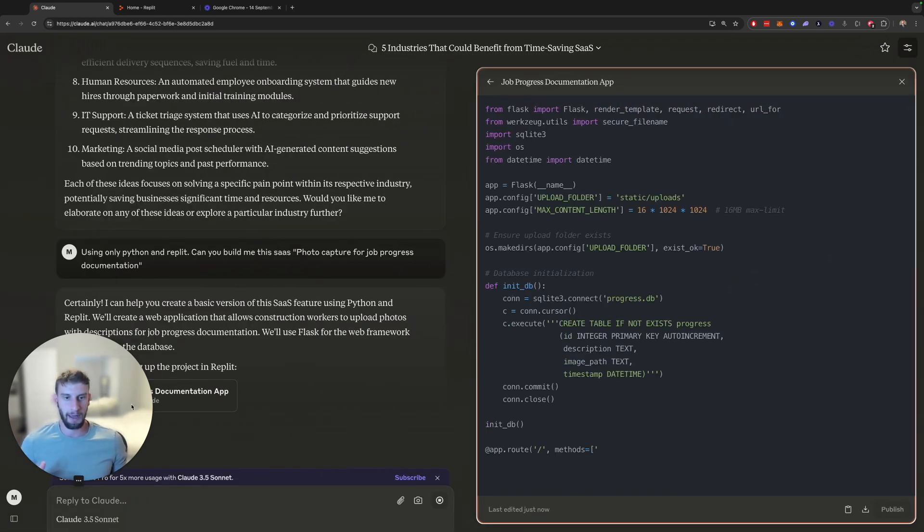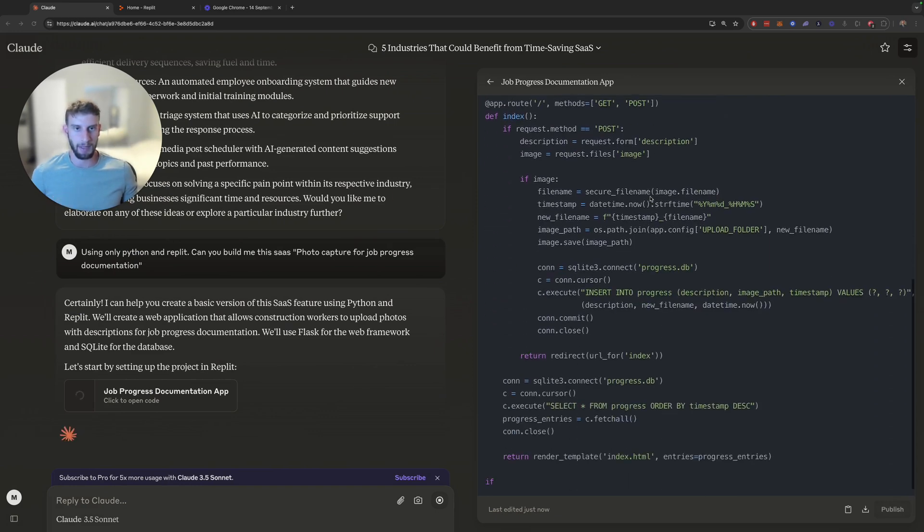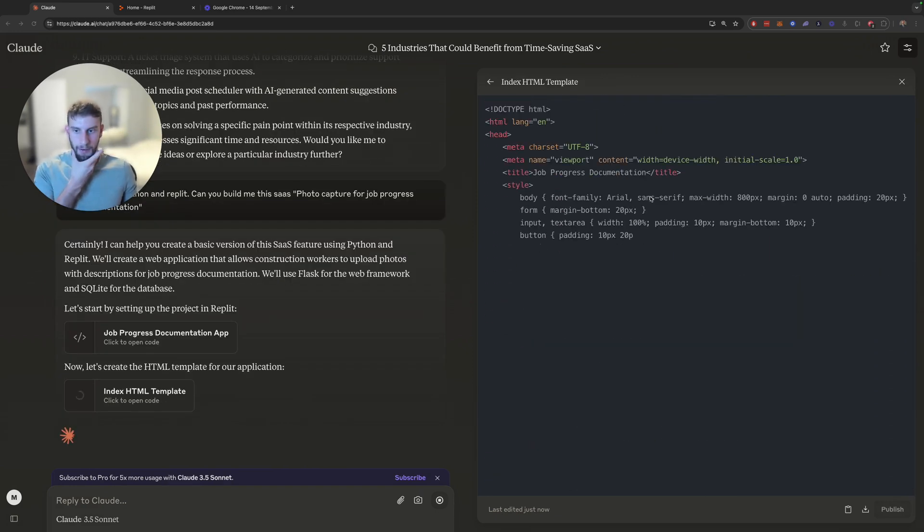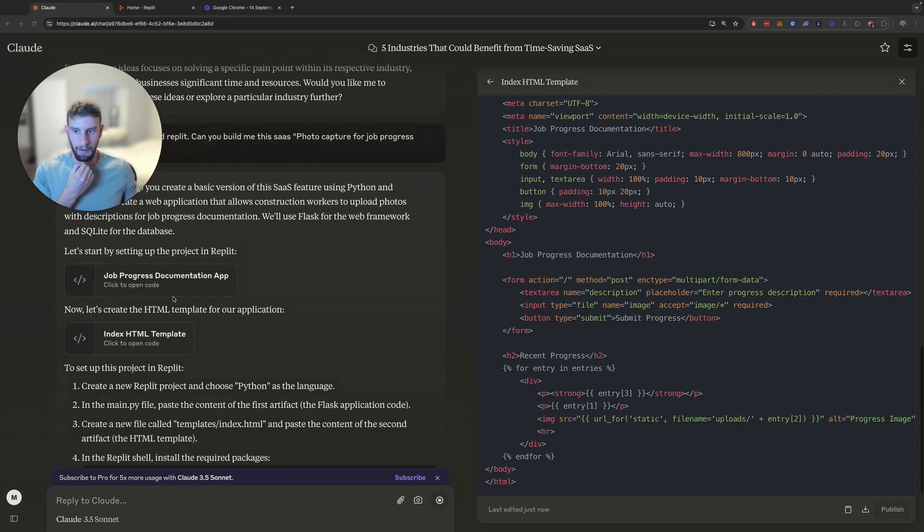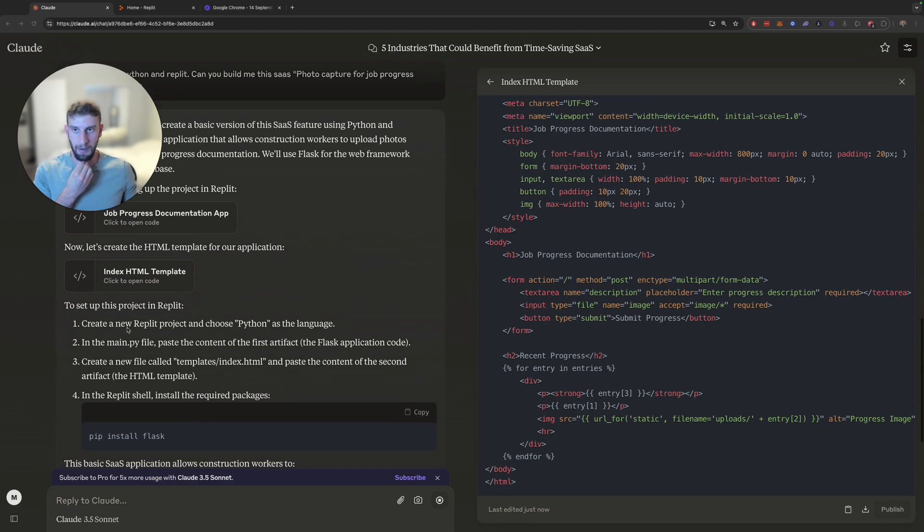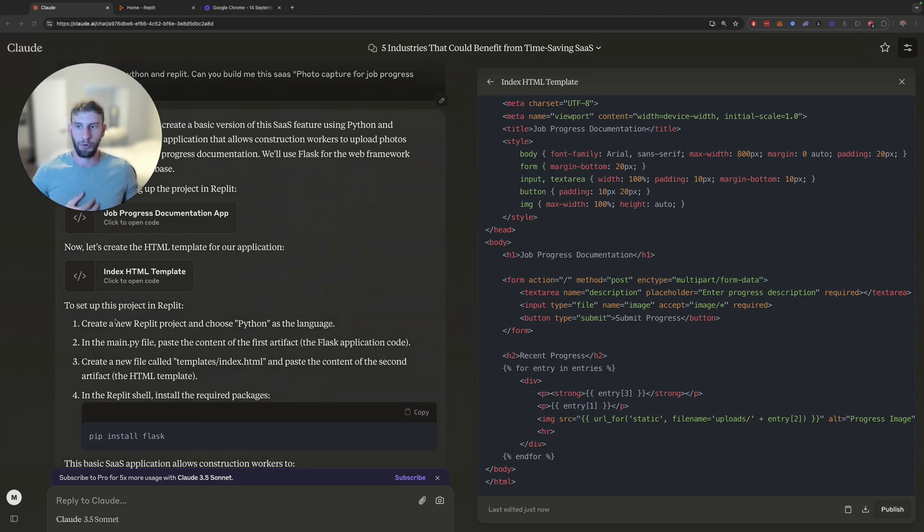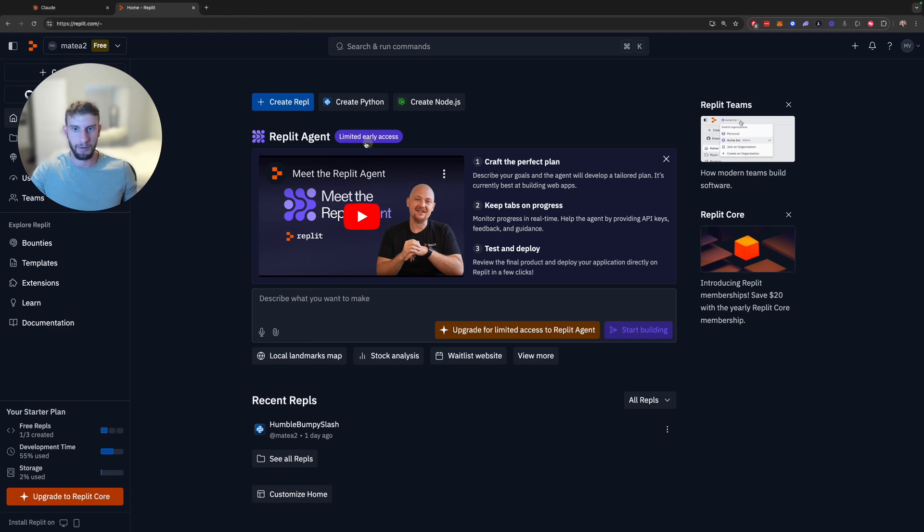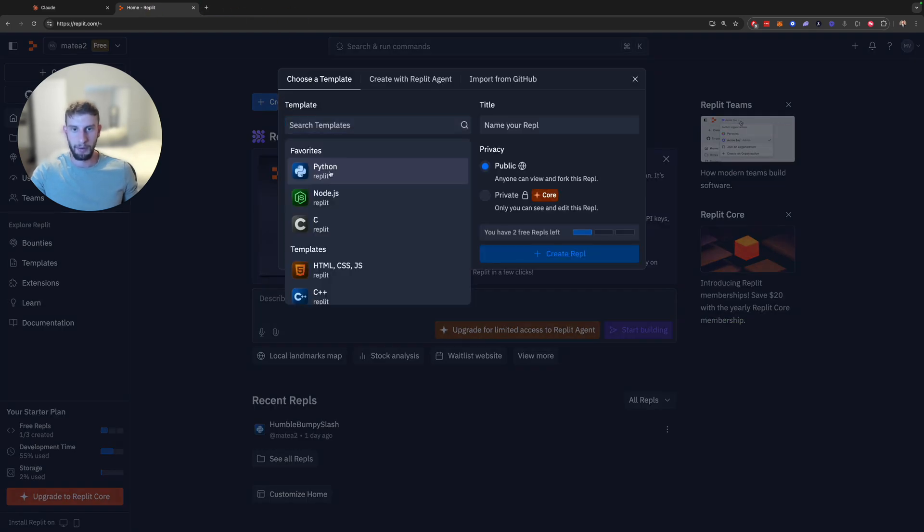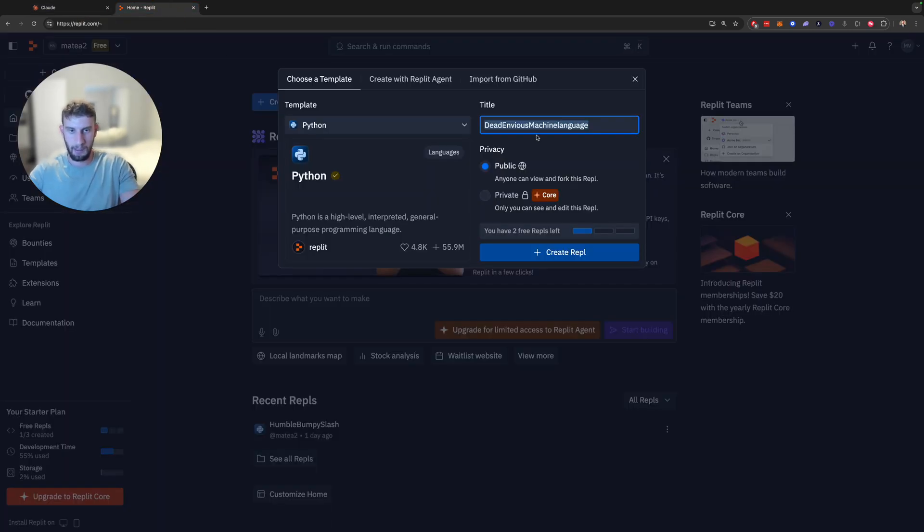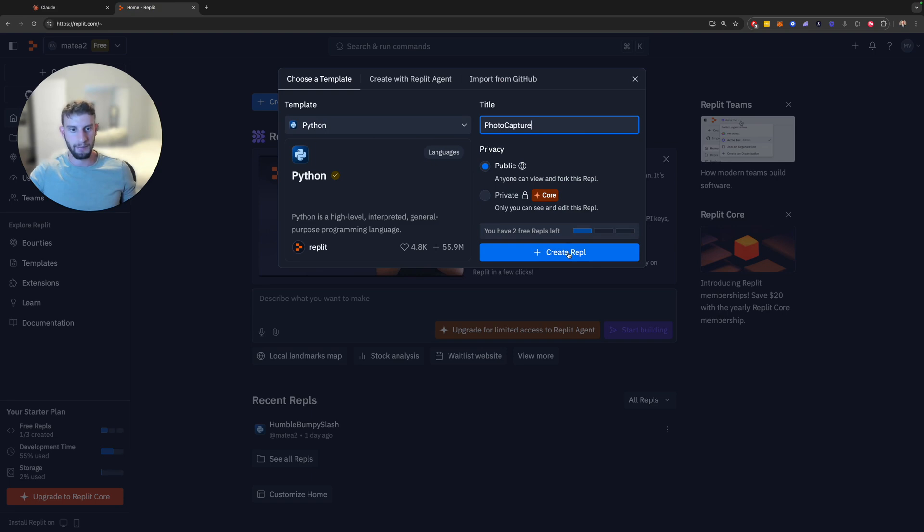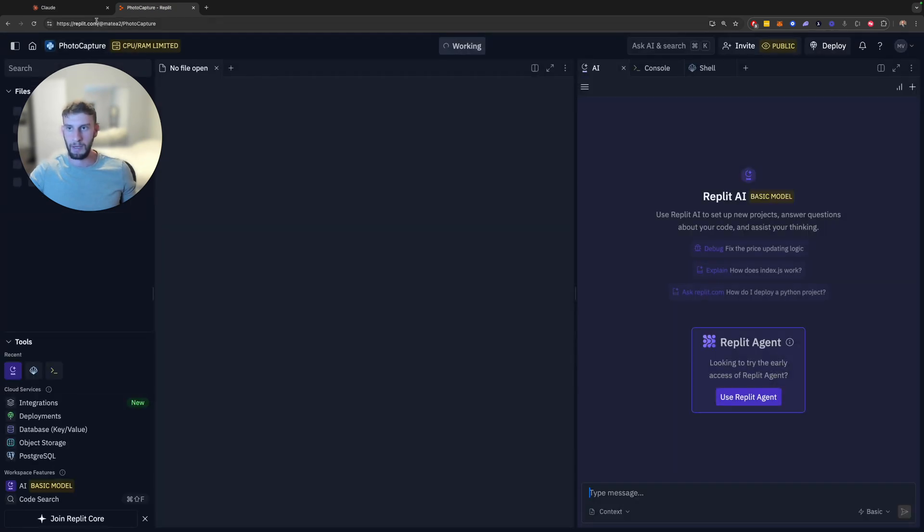So it's giving you... So I already created two files. So create a new Replit. And it tells you exactly how to set it up. So let's follow what it tells me. Create a new Replit project and choose Python as a language. So let's do that first. So create Repl. We're going to use Python. We're going to name it... What should we name this? PhotoCapture. There's a name of PhotoCapture. Let's go to that. We're going to make it public, because you have to pay to make it private. So that's created.